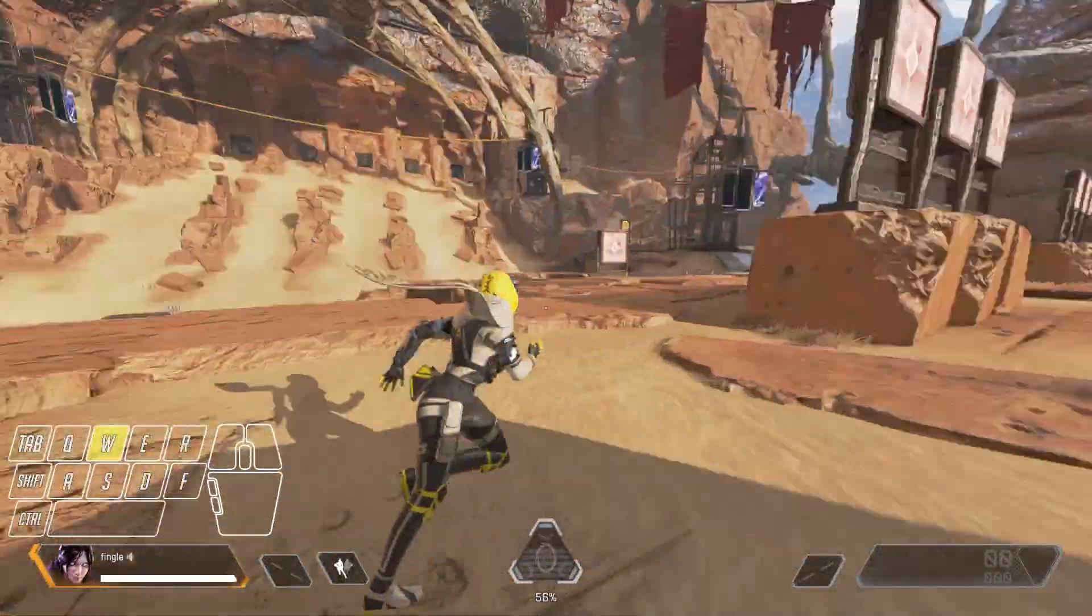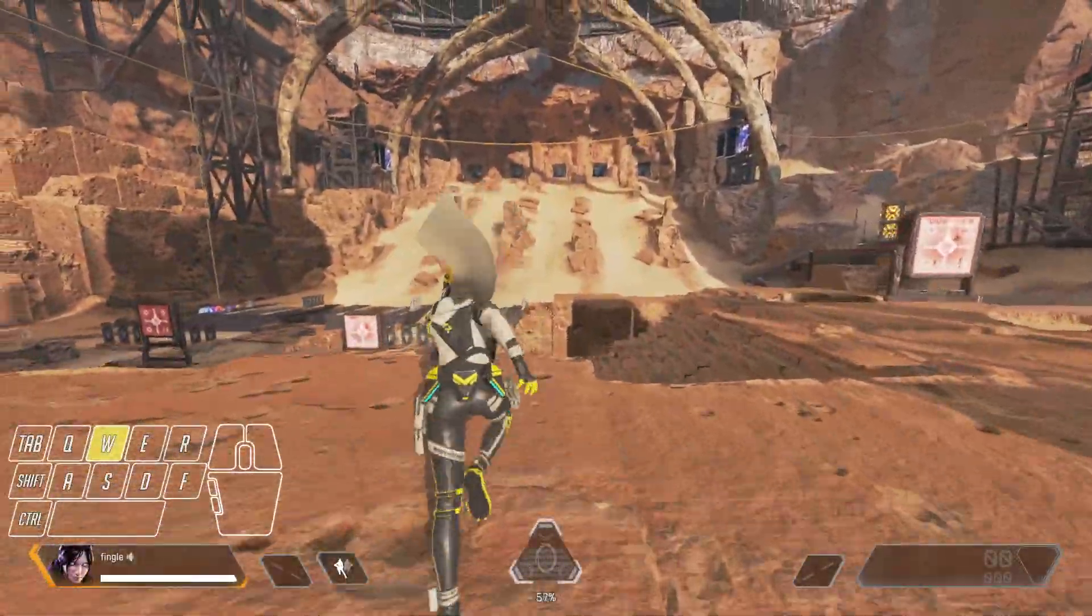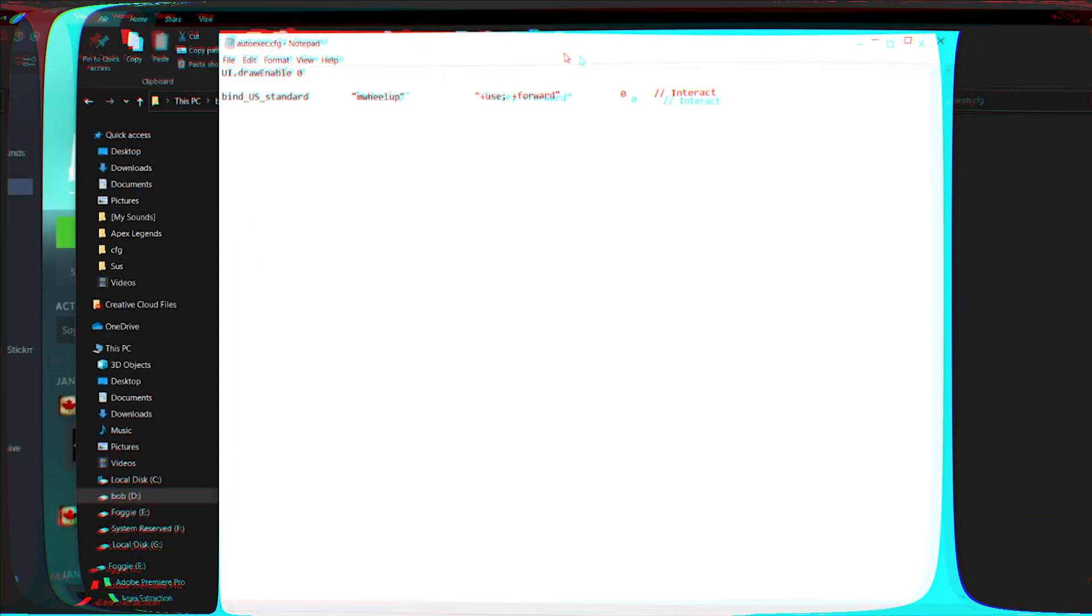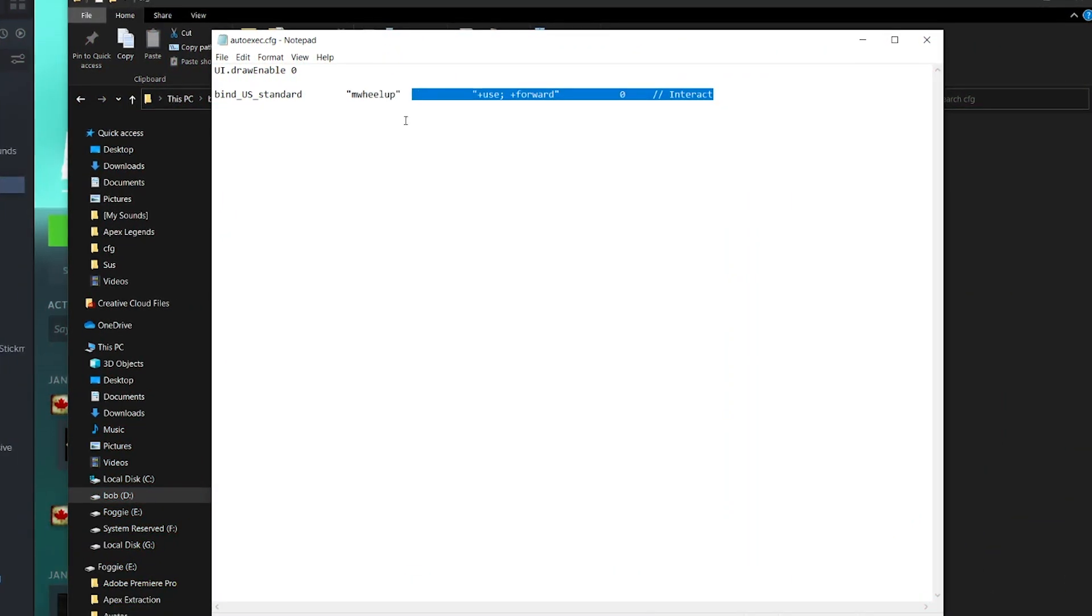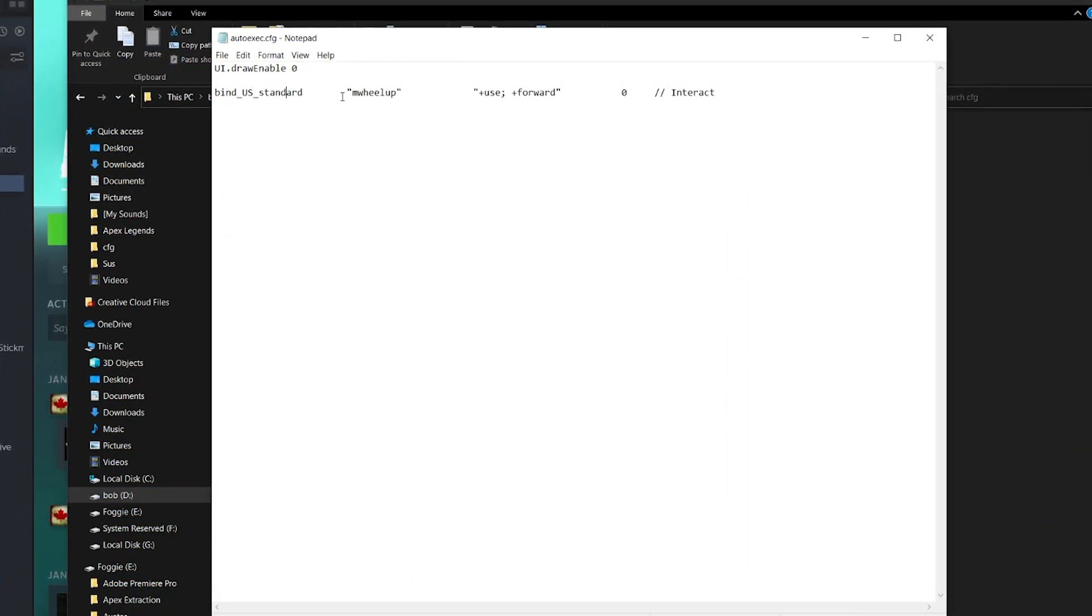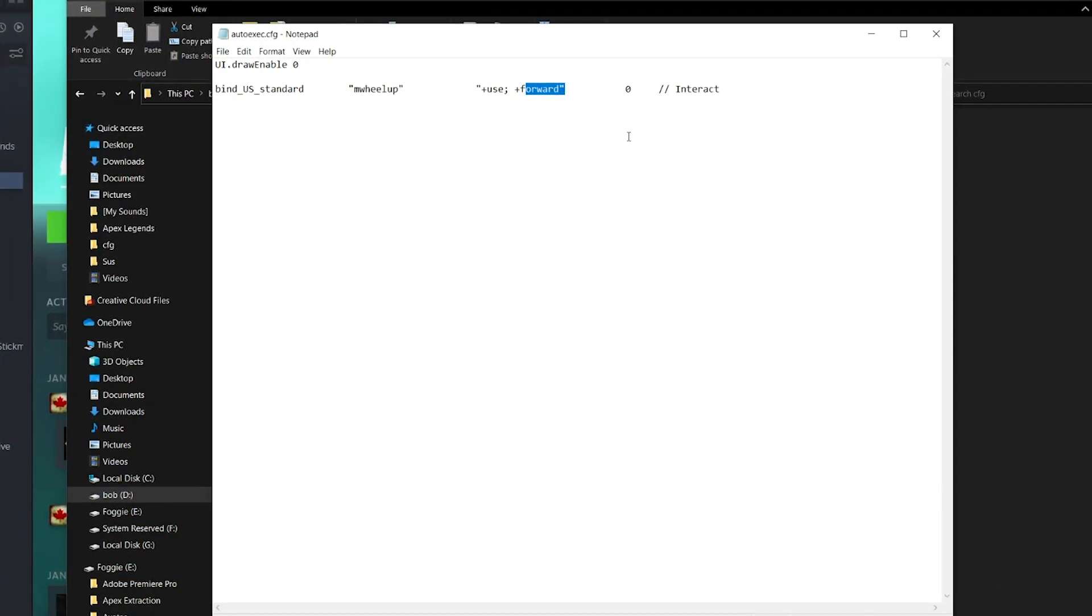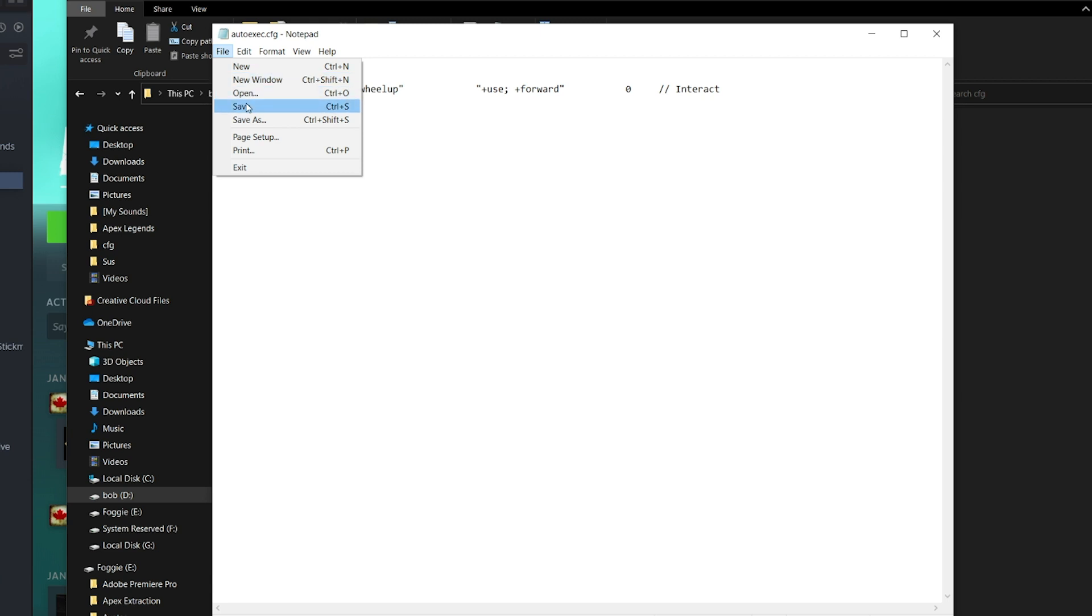I have a whole tutorial on it - link in the corner and at the end of the video. To recreate this bind, copy this text - yes, it is in the description again - to your CFG file and save it. Yep, that's it, it's pretty easy.